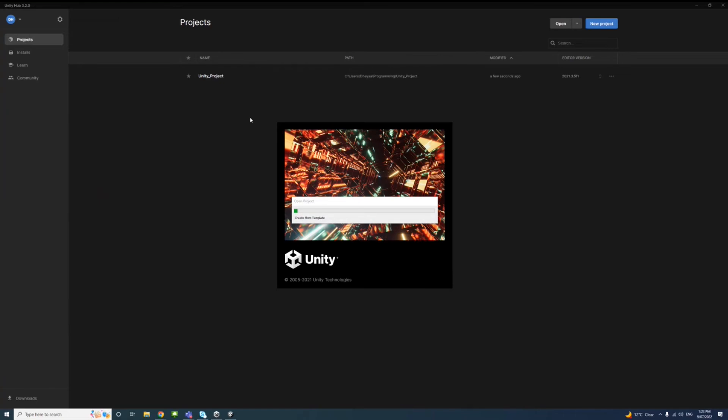The project is being created now. It might take a few minutes.